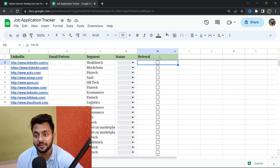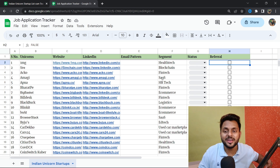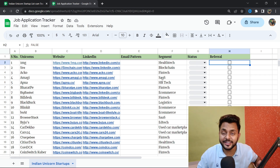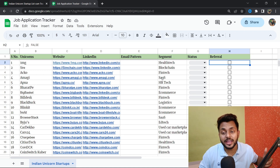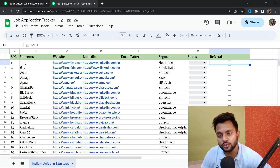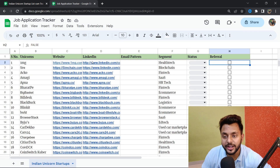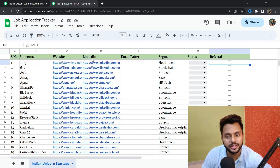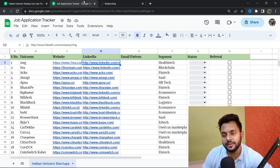I've also created a 'reference' column. The first step of applying off-campus is understanding whether these companies are hiring right now, or when they will hire freshers or experienced candidates. To find this, you need to go to the website link, their career page, and their LinkedIn page. For example, let's say I want to see when Tata 1mg hires.